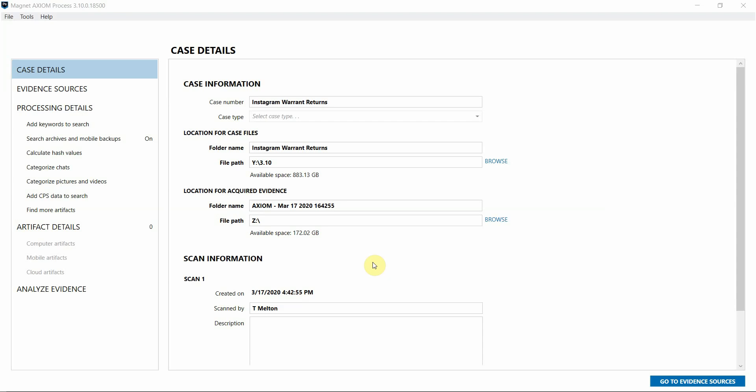There are tons of benefits for law enforcement examiners to process this data in Axiom. It makes it really easy to access the available data as artifacts within your case, alongside other evidence sources that you might have.